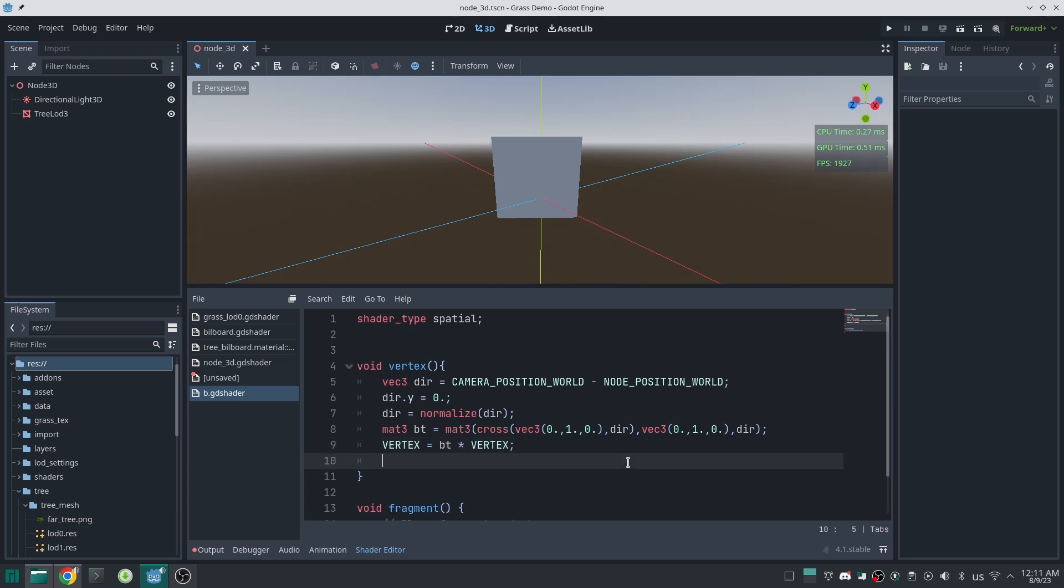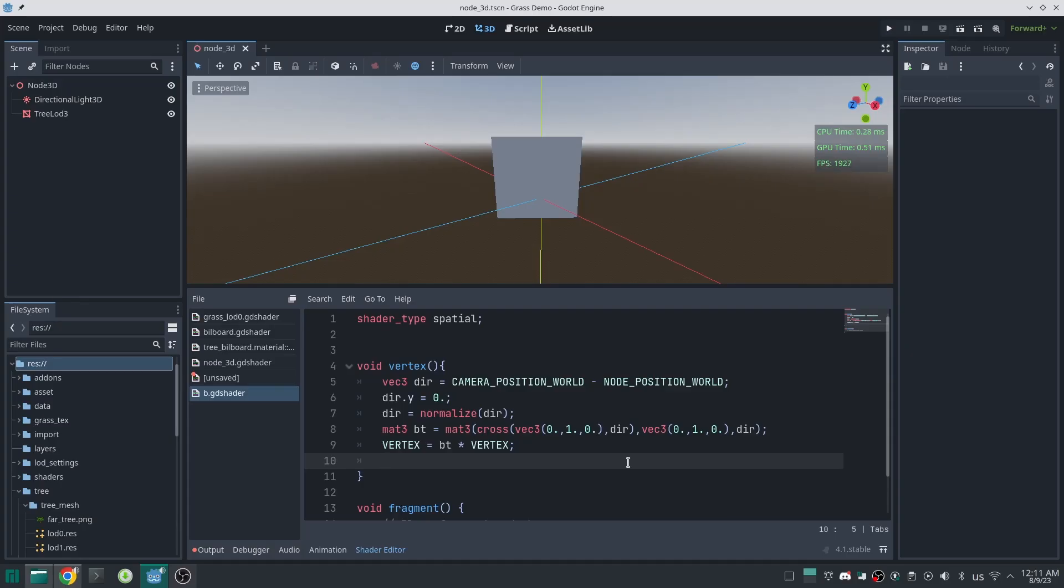Now we need to correct normals. Because as we moved vertices, the normal not correct itself automatically. And we will have a wrong lighting as the result of that. Look at this image. If we rotate the plane toward camera, the normal will be the direction itself. So just set the direction to normal.